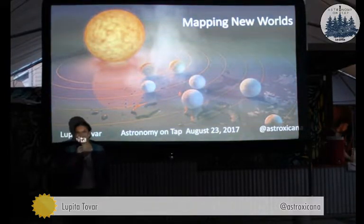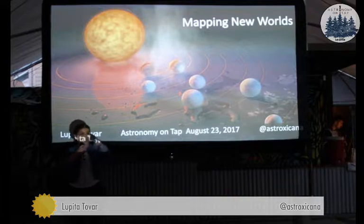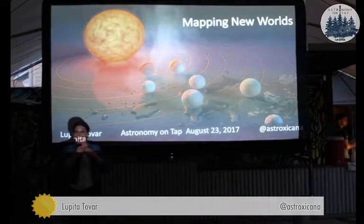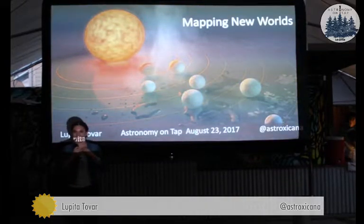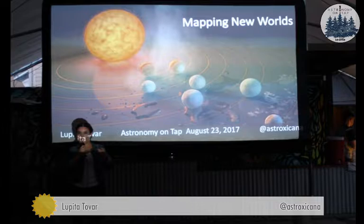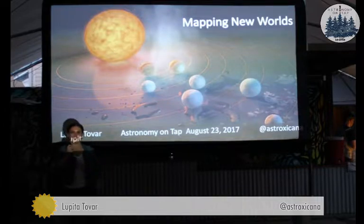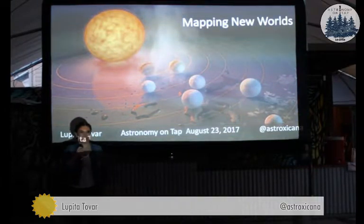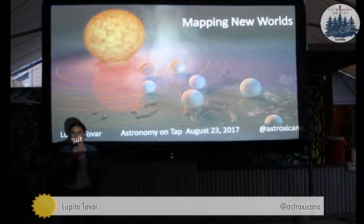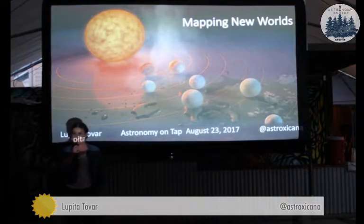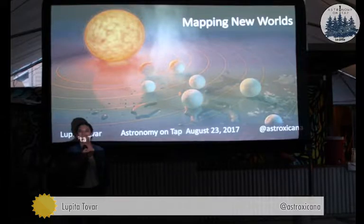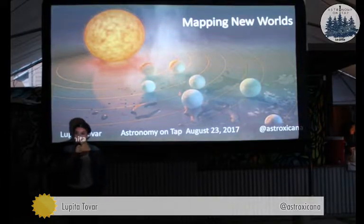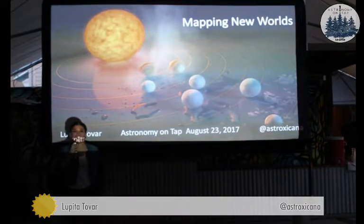A telescope — yes. Other ideas? A spectra. A pencil. Beer. All great ideas.